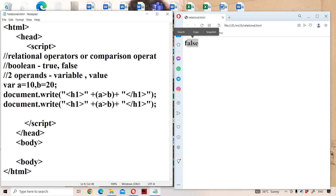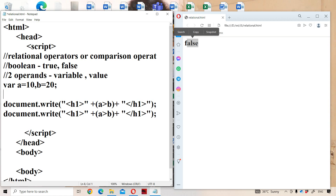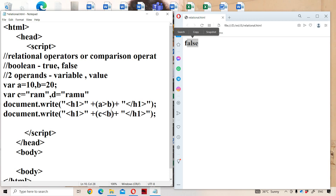We use relational operators not only for comparing two numbers; we can also compare two strings, a number with a string, or a number with a boolean value. Let us compare two strings: c = 'ram' and d = 'ram'. Checking c less than d — it compares the two strings character by character.